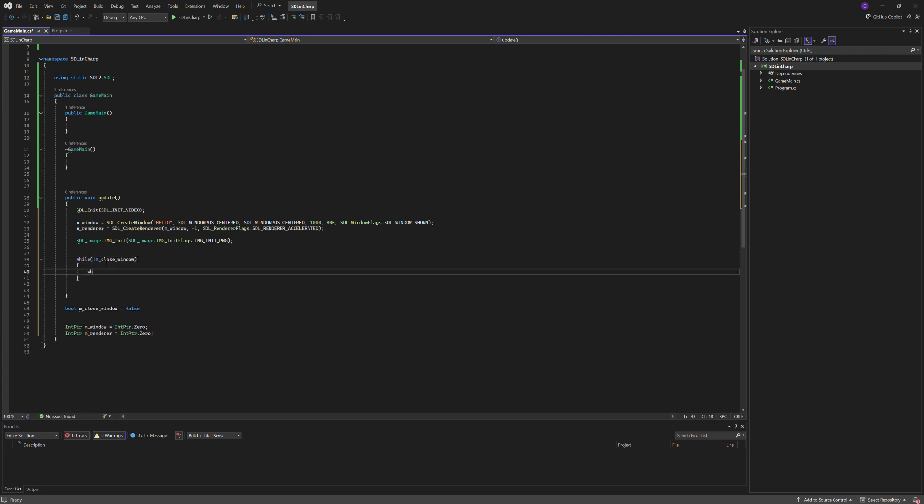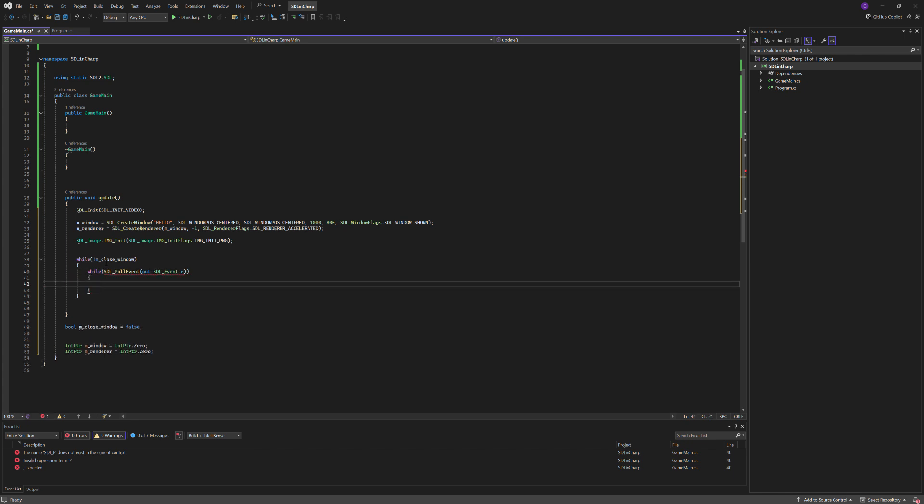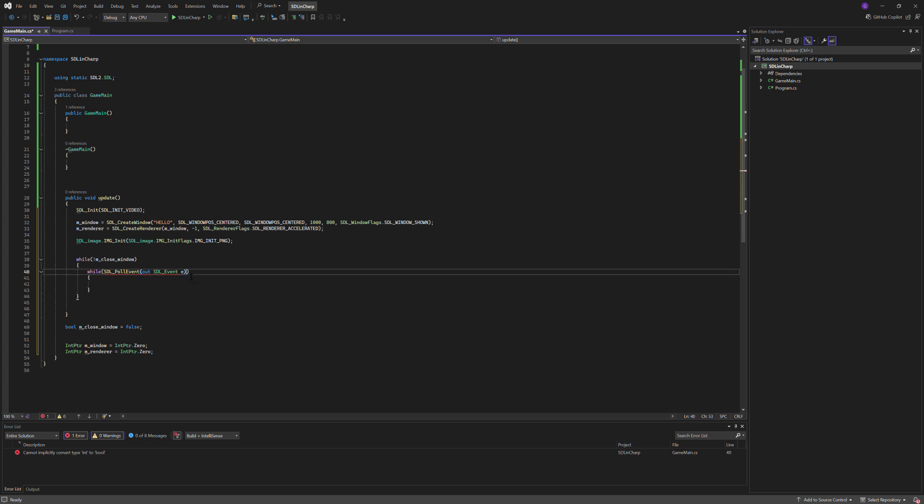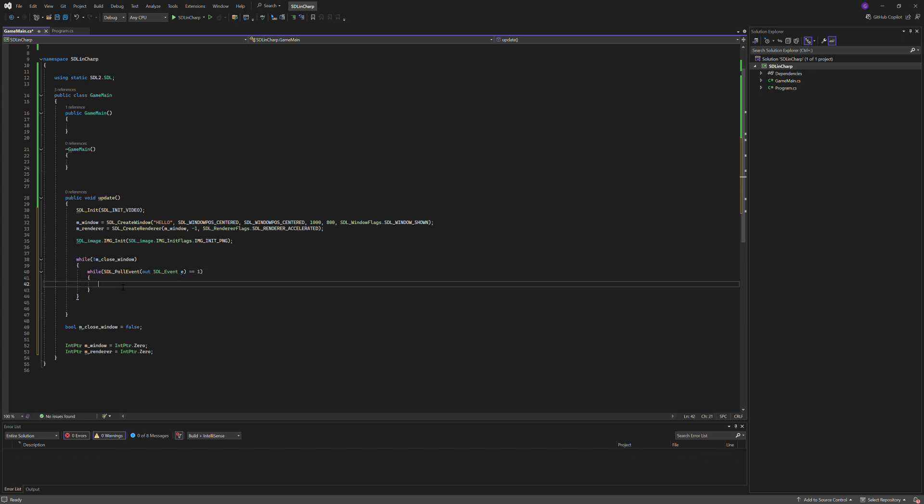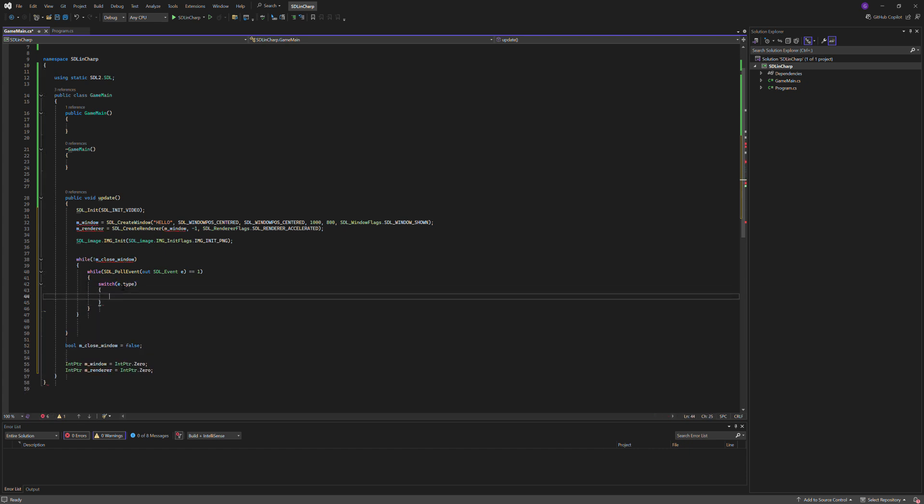We'll do another while loop, while SDL_PollEvent out SDL_event e, we've got to do equals equals one, then we'll do switch e.type.